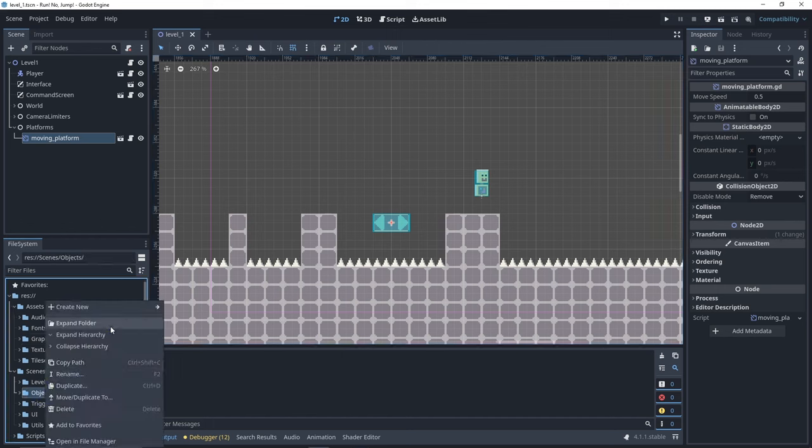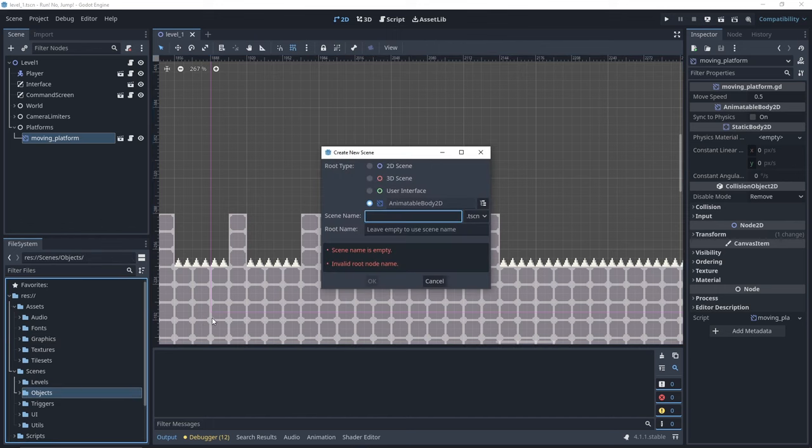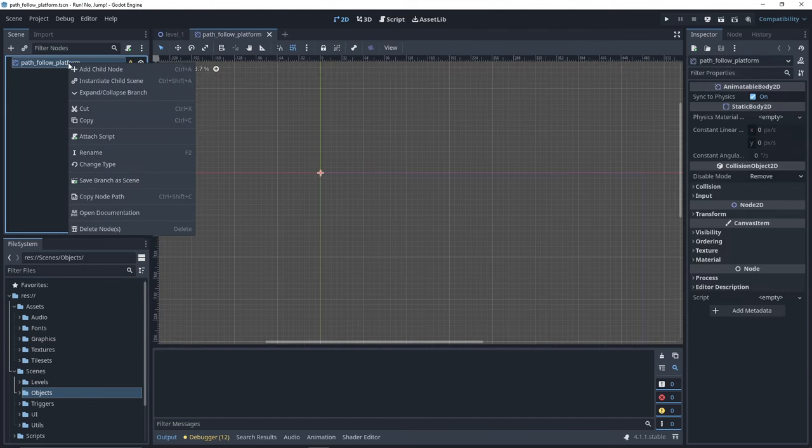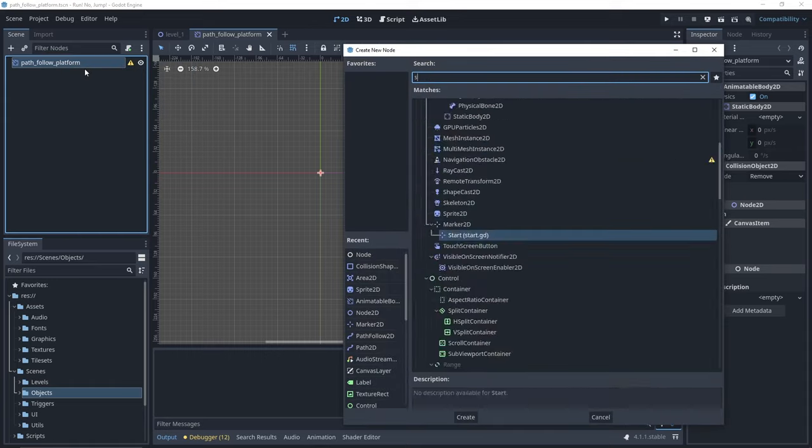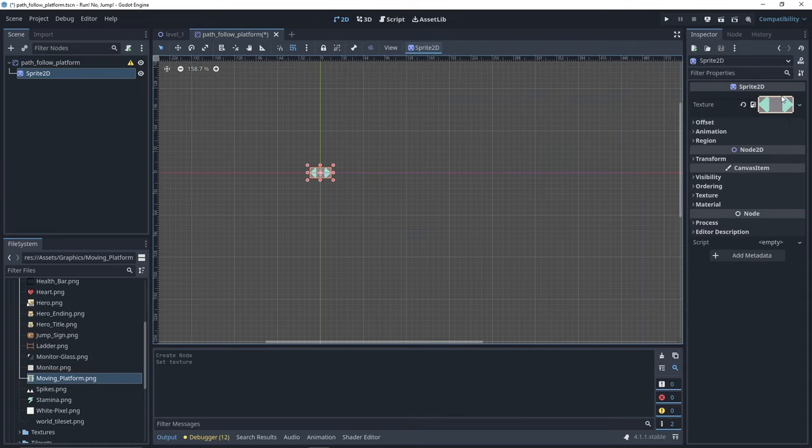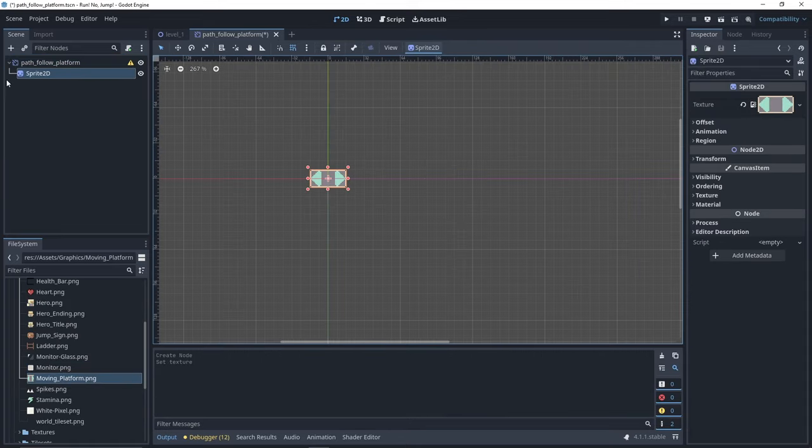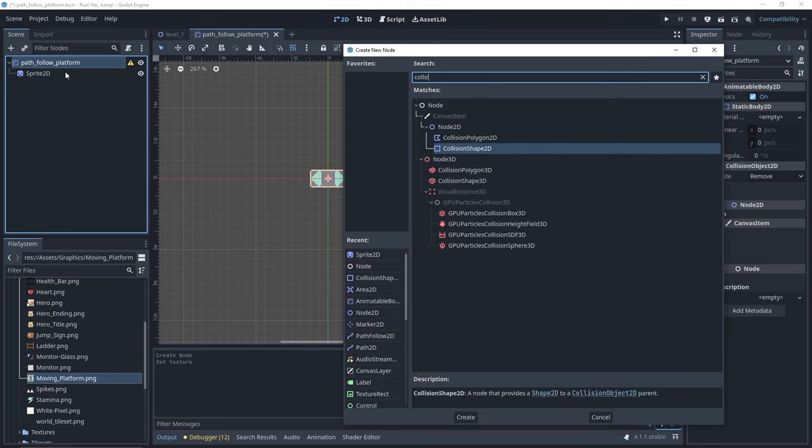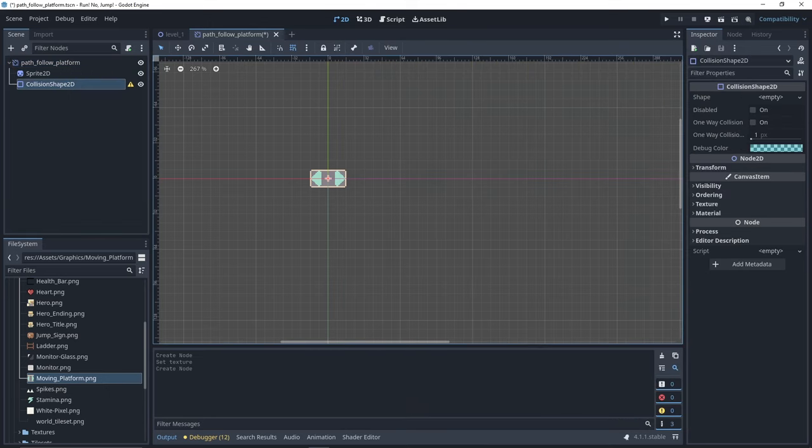Let's now create our second platform scene. It will also be an animatable body 2D and we'll name it PathFollow Platform. We need a sprite 2D. In its texture field, we'll drag and drop our sprite. And we add a collision shape with a rectangle shape.